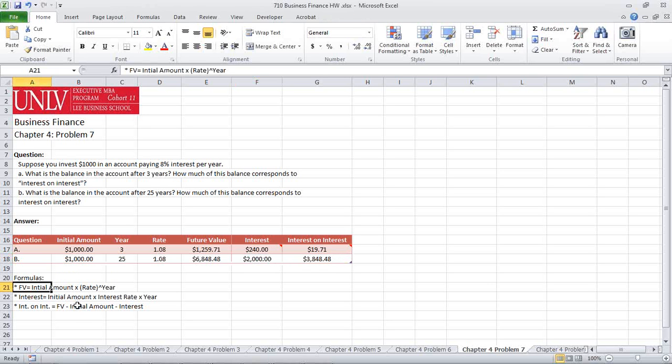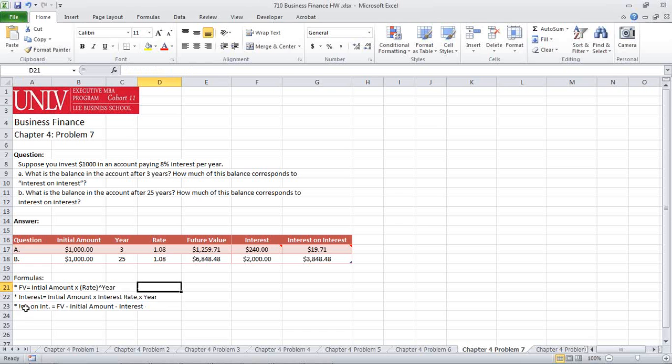The formula is located here for you. Future value will be the initial amount times the rate to the power of the year. The interest will be the initial amount times the interest rate times the year. The interest upon interest is the future value minus the initial amount minus the interest.